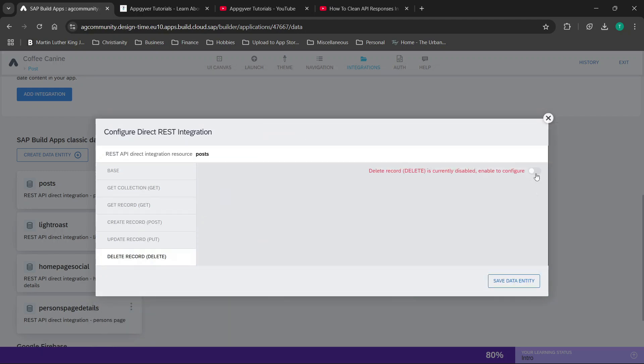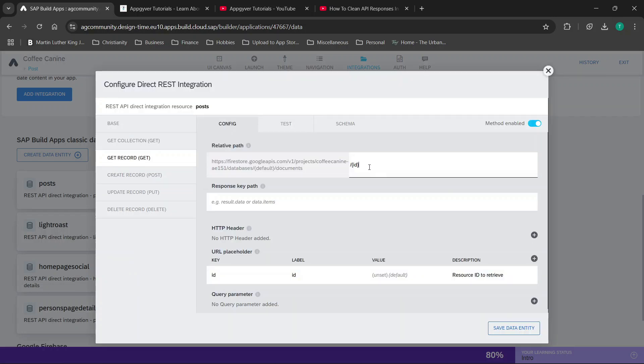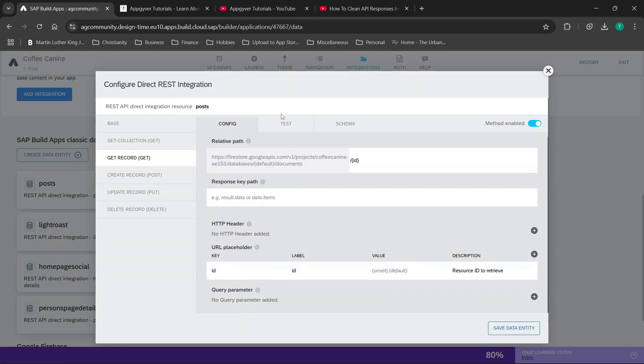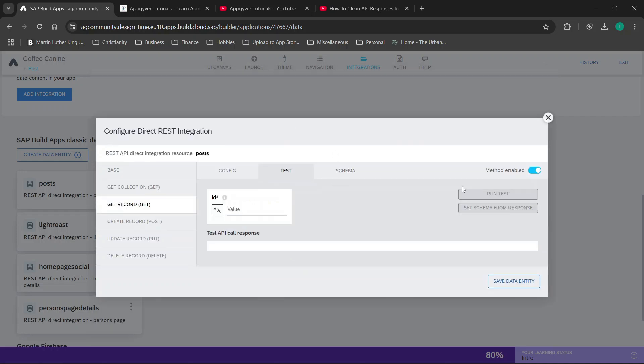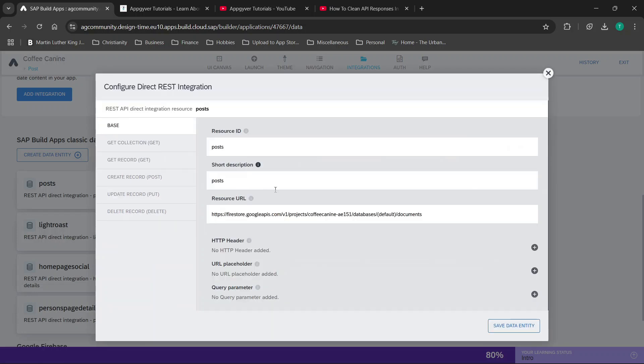Now if it's disabled over here, you don't use it. If you have a relative path, it goes here, additional information here, response key path here, and URL placeholders. Then you go to test, test it, set your API or your schema from response, and then you can check your schema and details here, and you have your base here. So basically you set your base up and then go through the remainder.